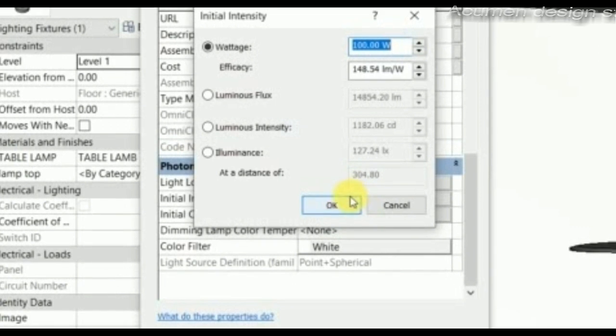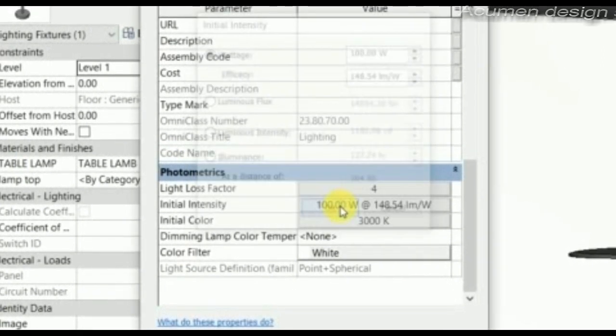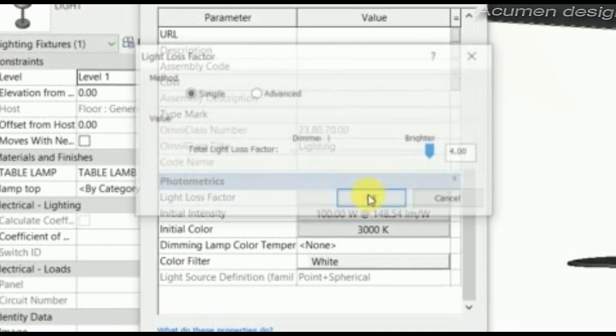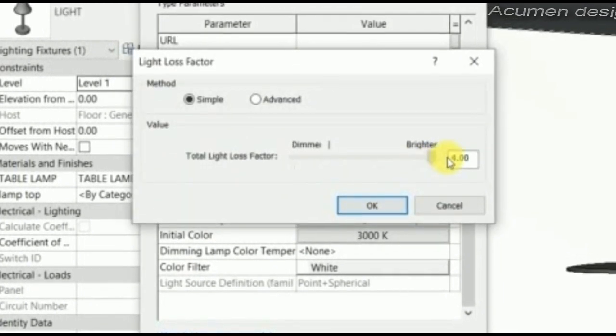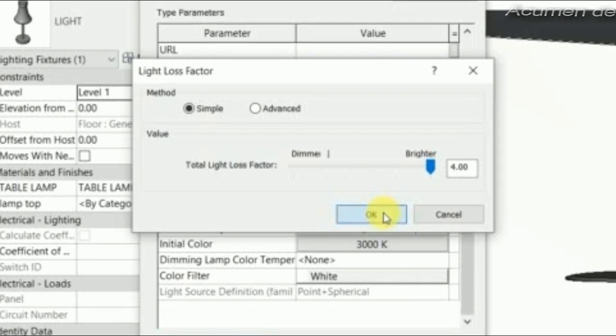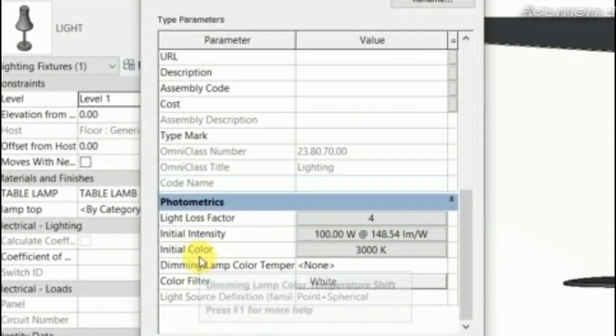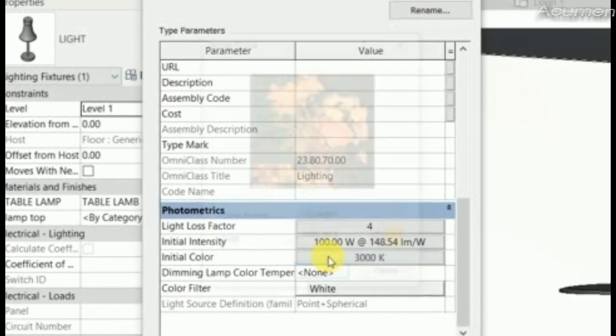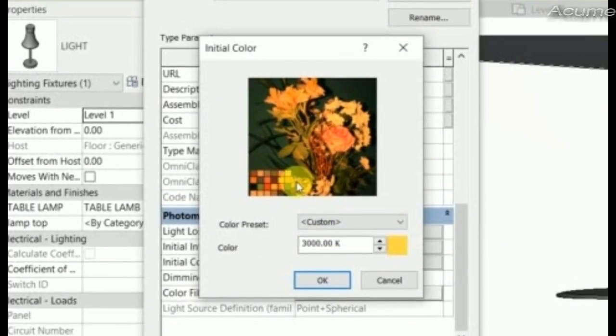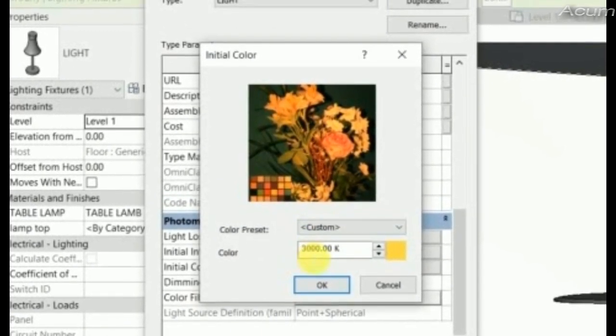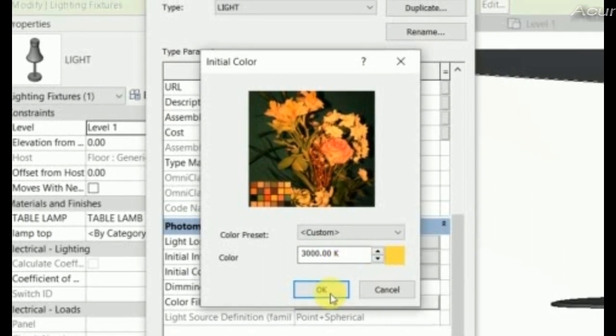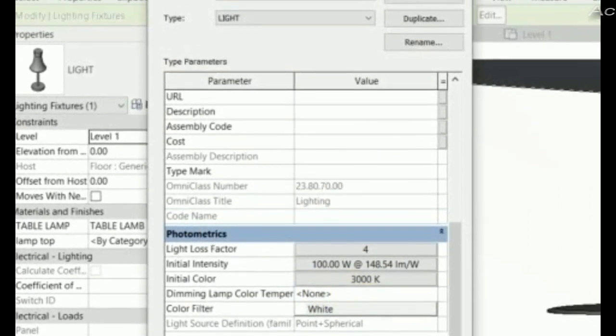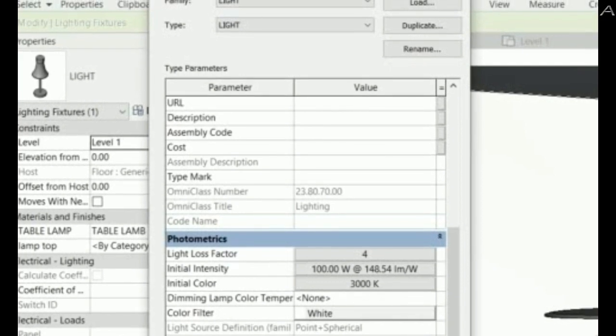The light loss factor is 4 for more brightness. The initial color is a warm color. Then apply.